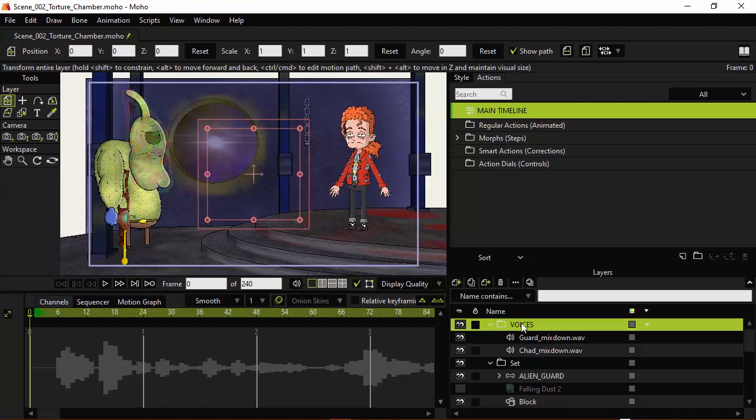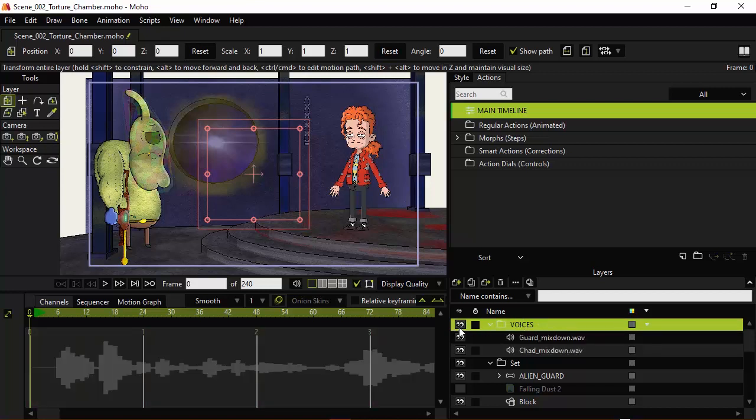And this is just useful because you can easily hide them so you don't have to hear it. Or if you need to move them both at the same time, you can use the sequencer and just move the group versus the individual files. But we should be good to go here, so we'll see how all this works out.